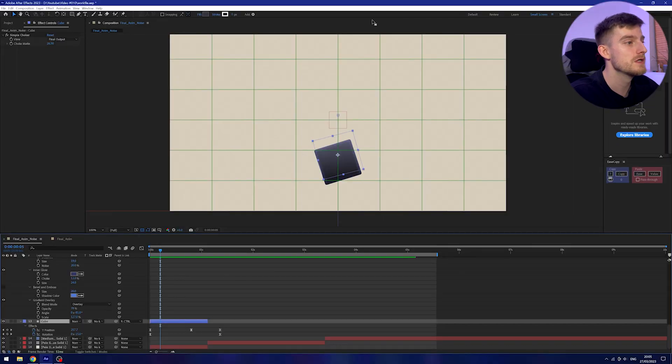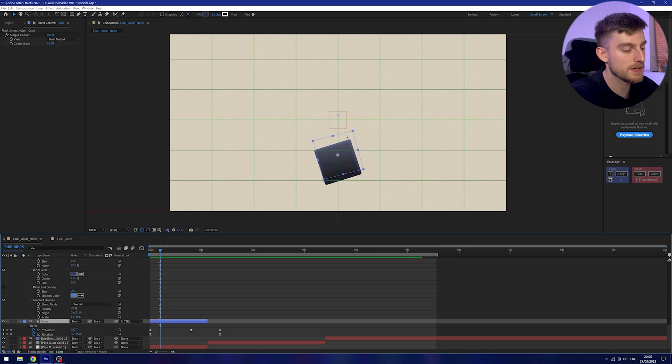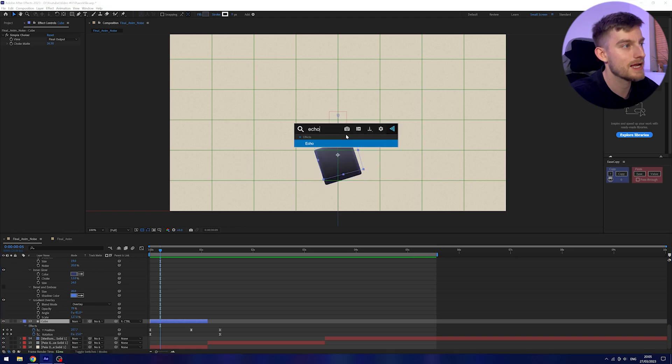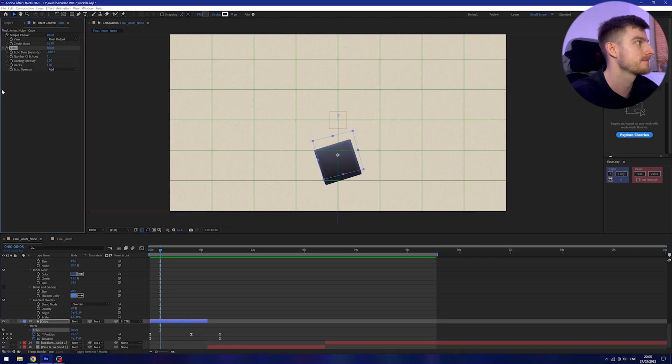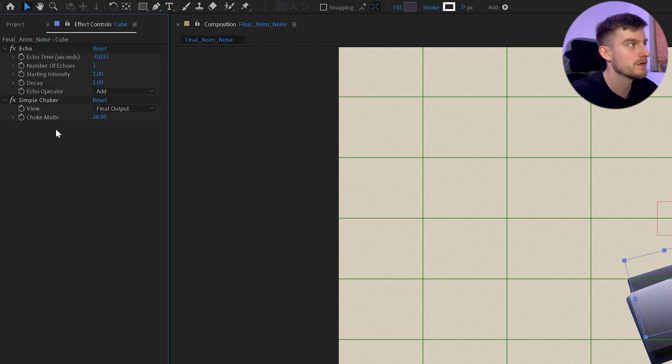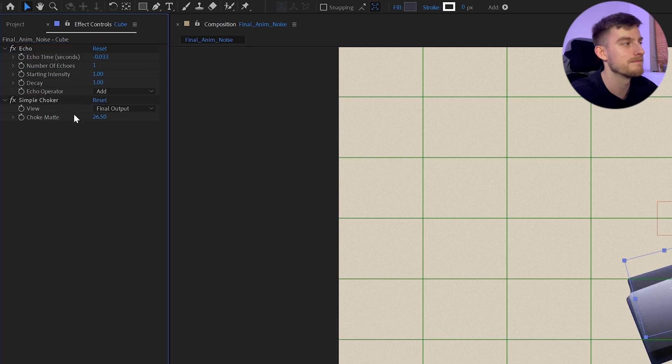Now the next thing I want to talk about is the echo effect, which I briefly mentioned earlier with the smears. You can call them smears, and usually it's during fast paced motion and it just creates a nice little effect and secondary animation. All you need to do is I'm going to apply it to my cube here. I'm going to add an echo effect and I'm just going to bring this above my choker here because the choker will kind of help us a little later down the line.